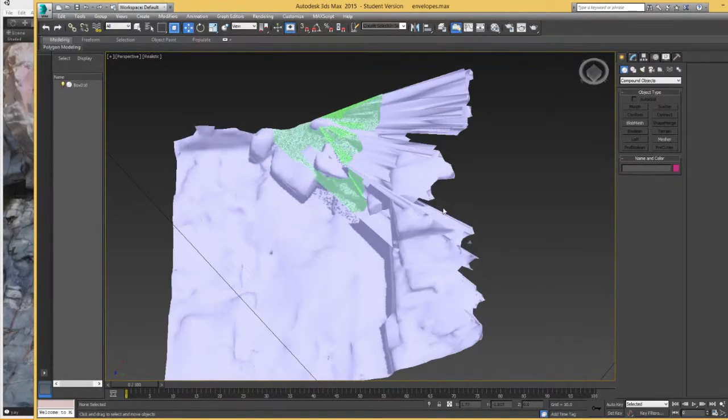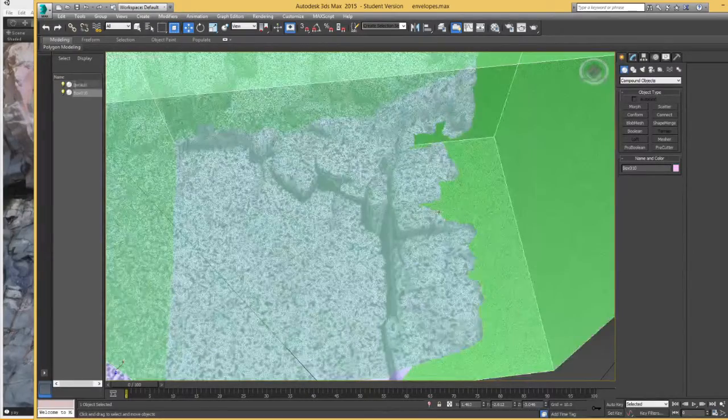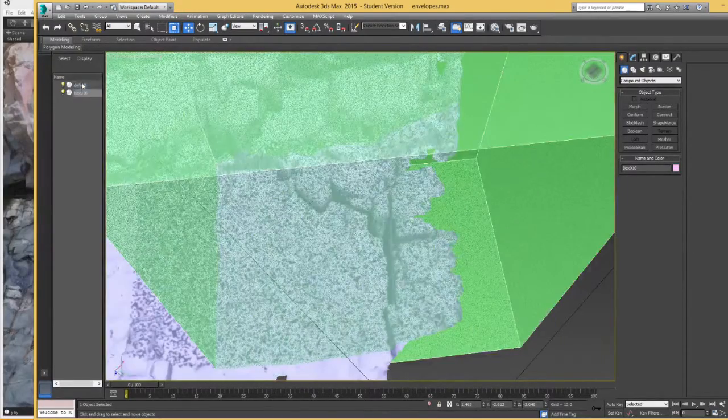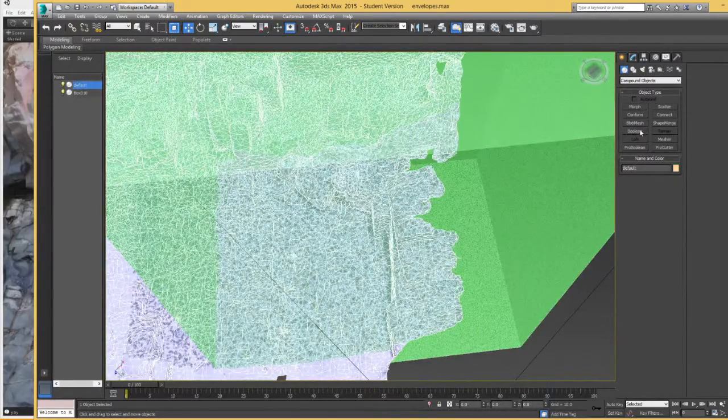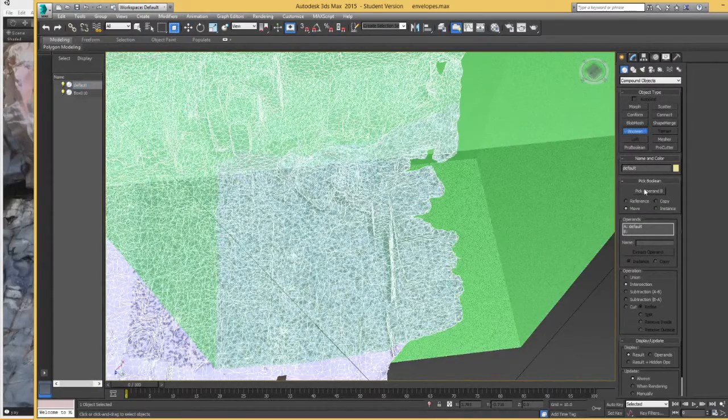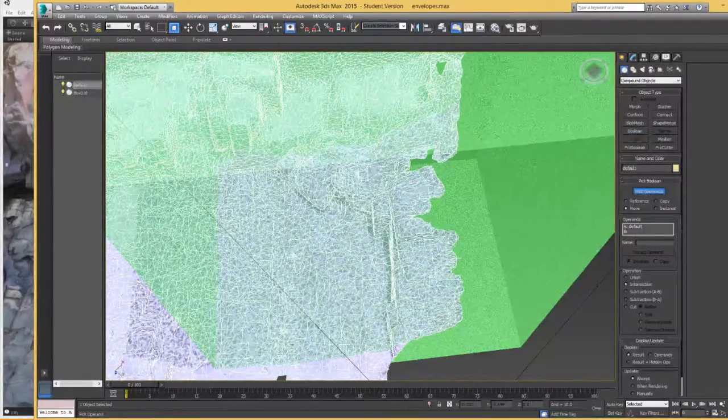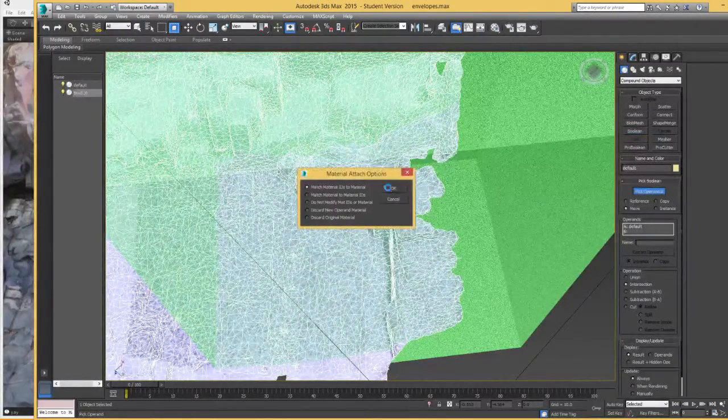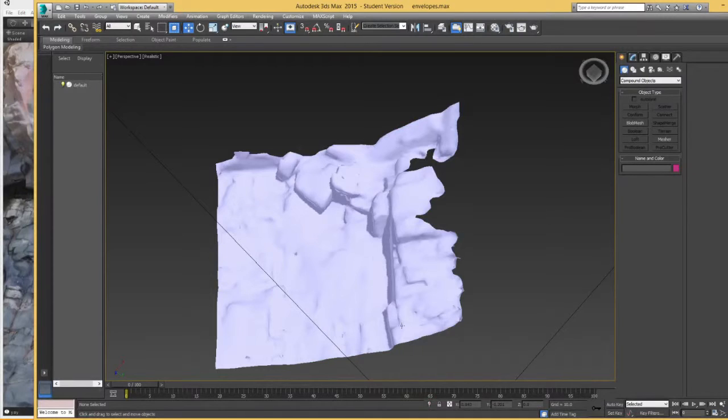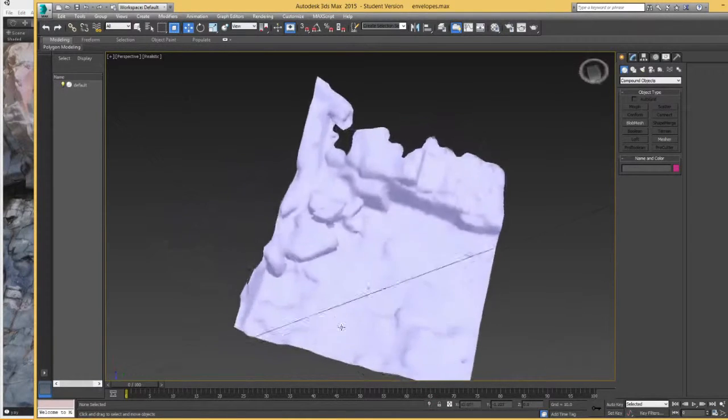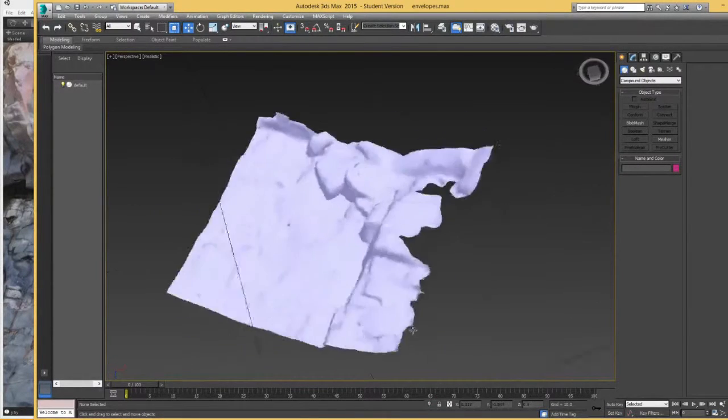So actually what I will do is select the box. I just, sorry, I undid what I just did. Select the box, boolean, pick operand B. Oh, hang on. The wrong thing is still selected.